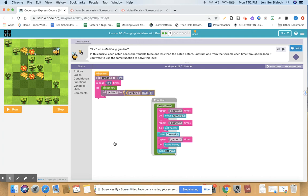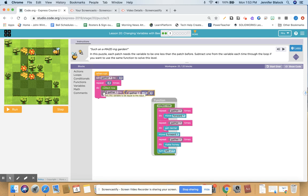You can use variables as a number that gets changed over time. If this were a different kind of game, you might say set lives to three, and then after bumping into a wall, make lives equal to lives minus one — so it takes away a life. If you had a score variable, you might set score to zero, then as you completed the maze, set score to score plus one. You can have a different kind of equation depending on what you're trying to do in your game.